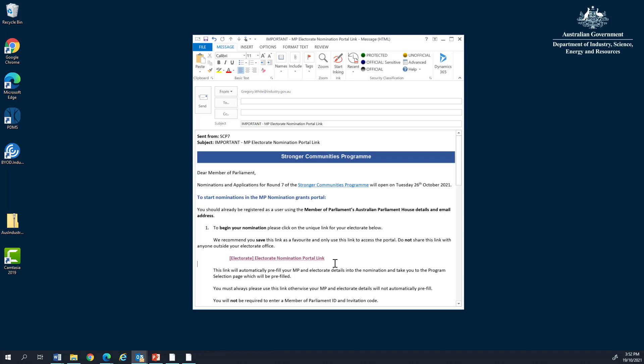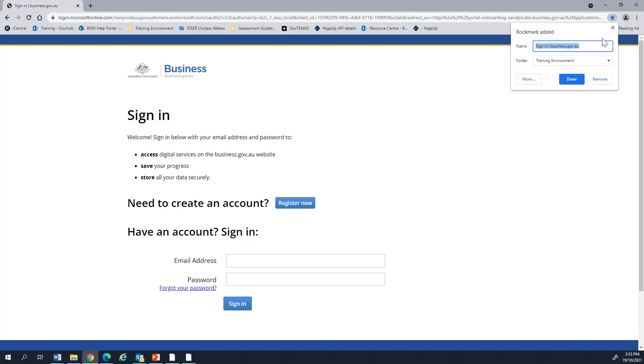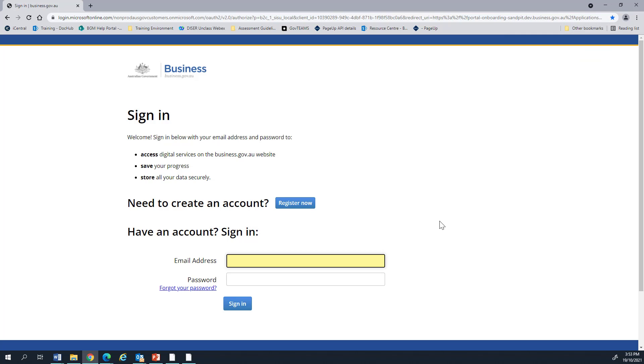Do note because it is tied to your electorate, you cannot share it. You can click this link to access the portal. You will need to sign in using the APH email and password. But if you'd like, now is a great time to bookmark that link. Right, let's sign in.